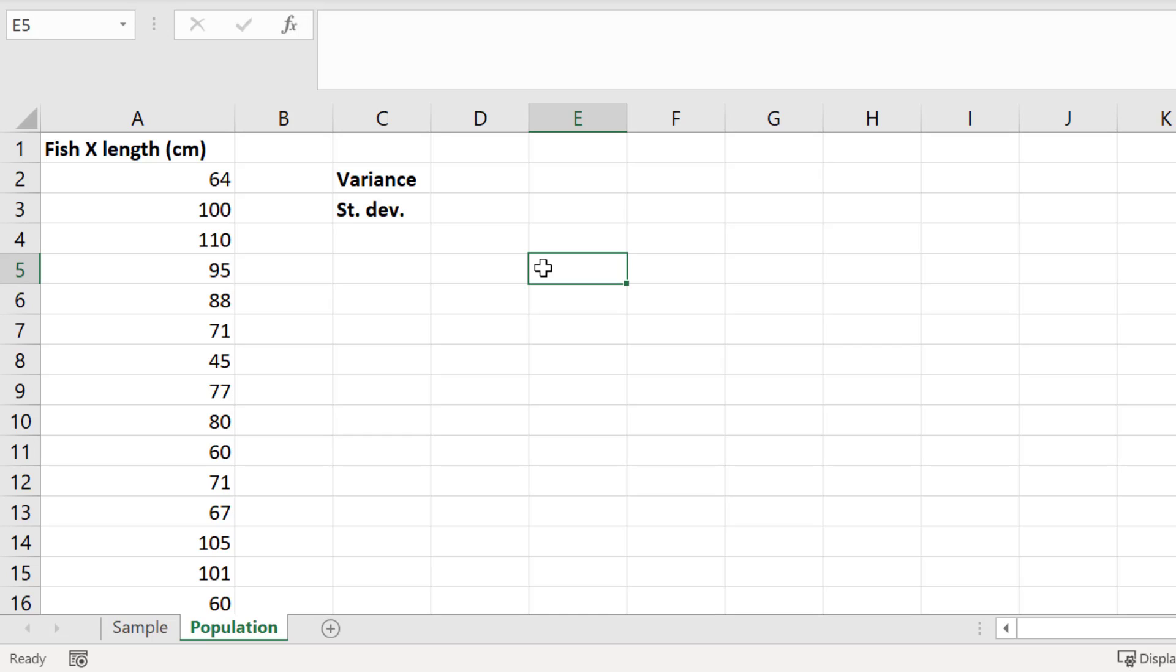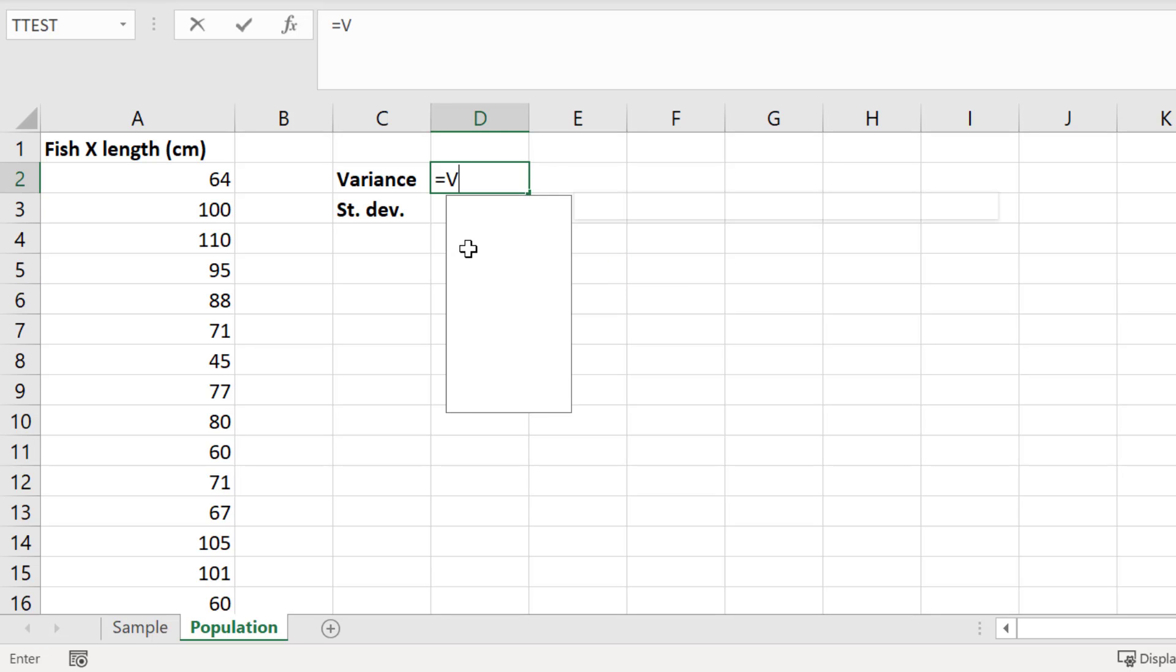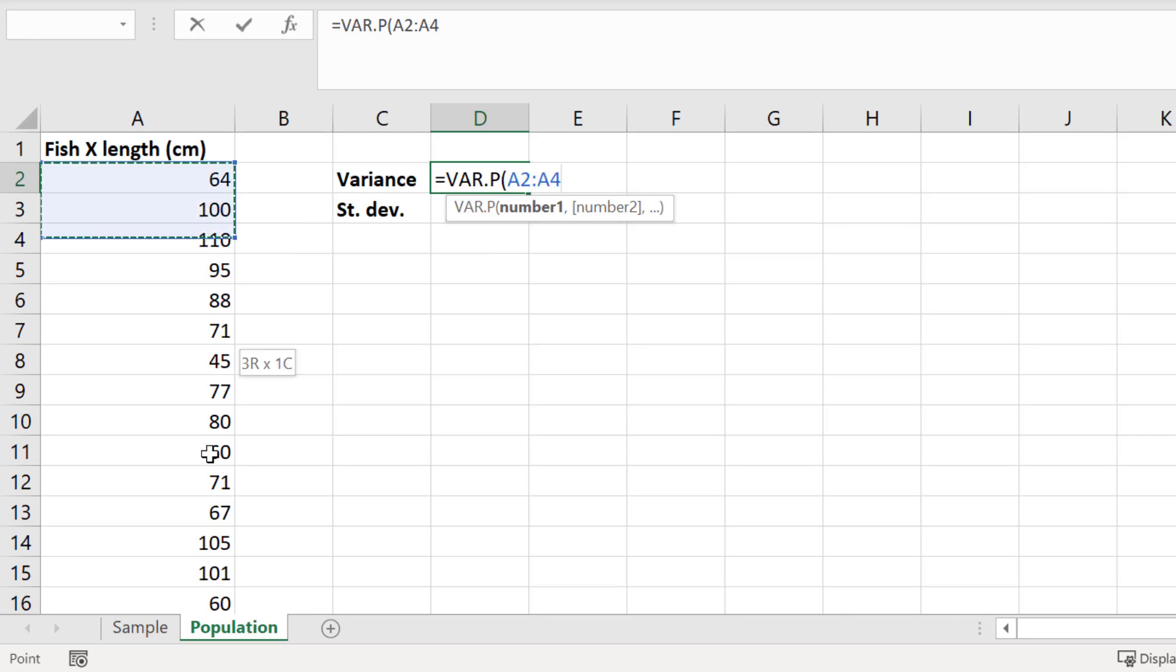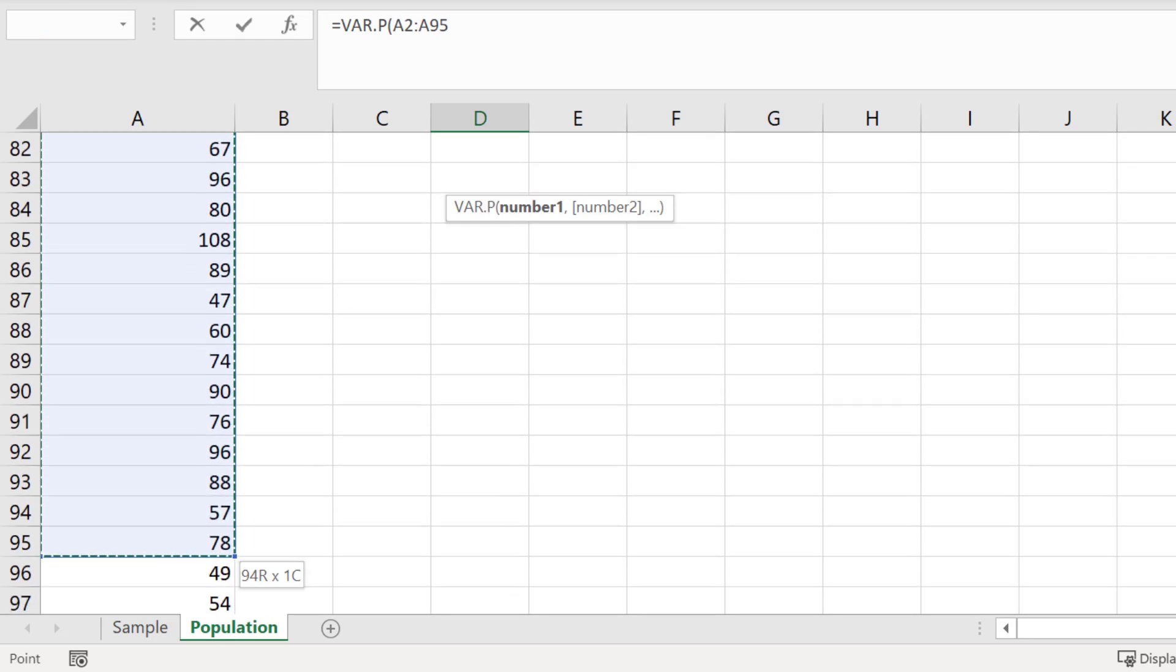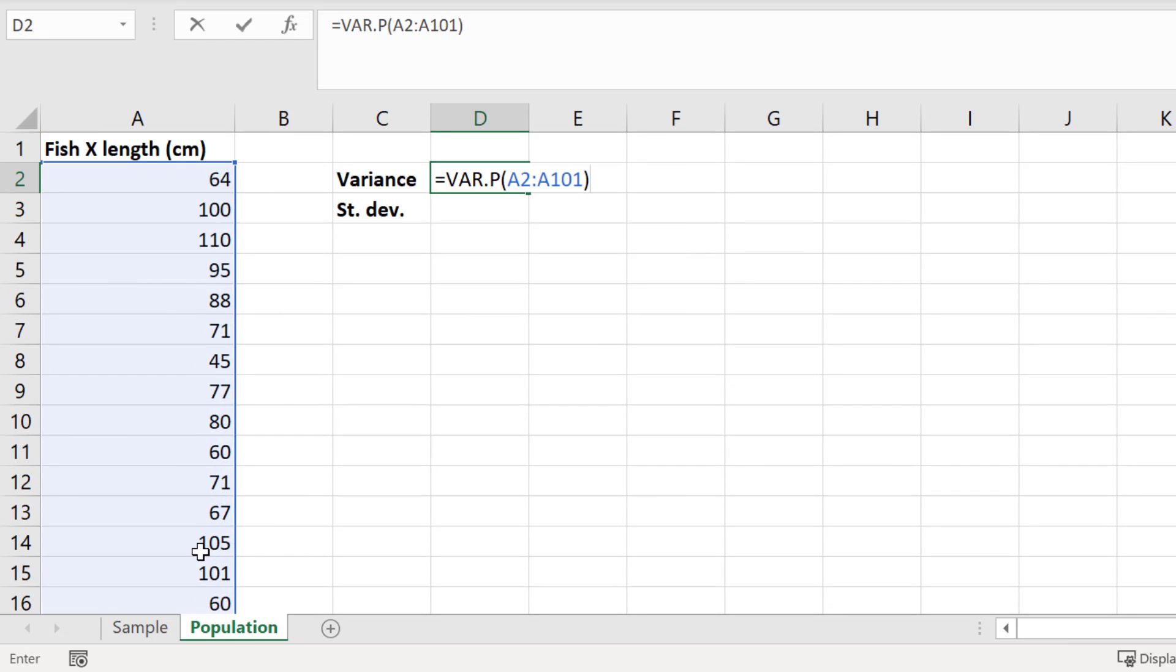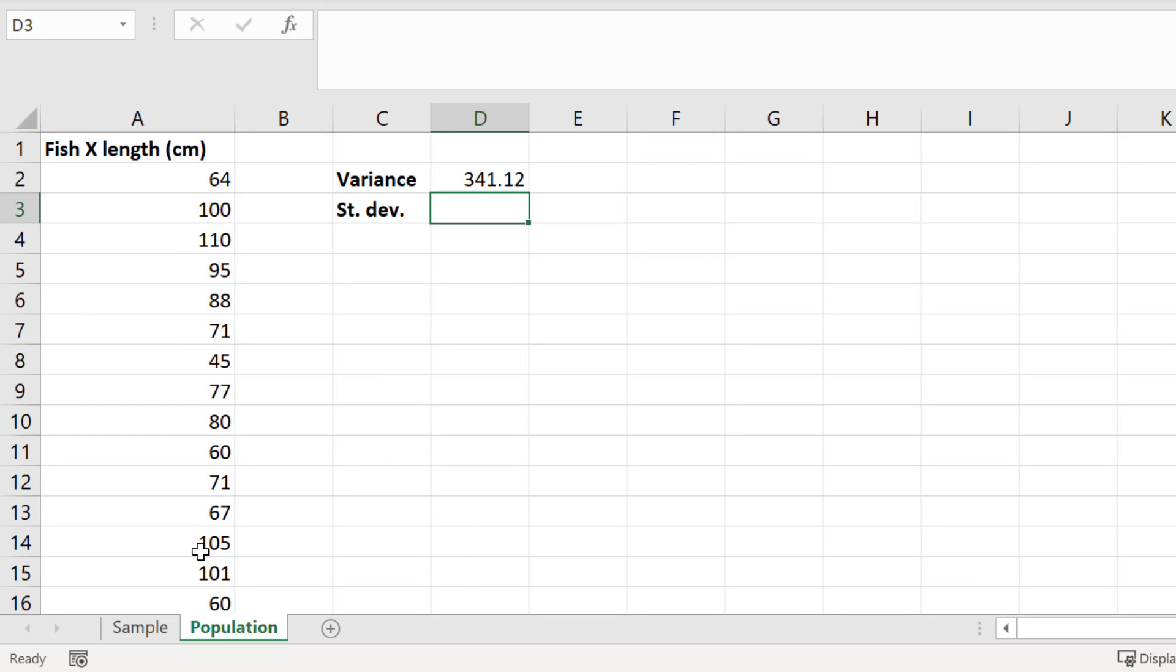Calculating the variance for a population involves a slightly different function compared with the variance for a sample. So in a new cell, I will enter equals VAR.P, open bracket, then I will highlight all of my data, close the bracket, and press enter. I get a result of 341.12, and again the units of this are centimeters squared.